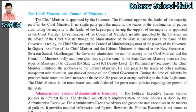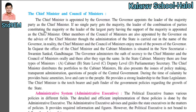In this part we will conclude our lesson. The chief minister is the head of the council of ministers. The chief minister is appointed by the governor. The governor appoints the leader of the majority party as the chief minister. If no single party gets the majority in the election, the leader of a combination of parties consisting of the majority is appointed as the chief minister.